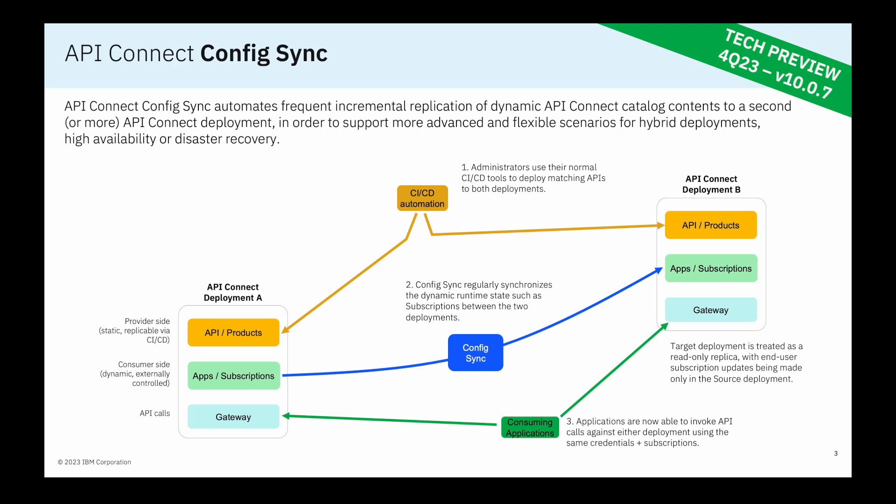The goal of ConfigSync is to enable your consuming applications to use the same credentials to invoke APIs against either the source or the target environment, so that they can flexibly fail over between the two different locations. So without further ado, let's see it live in action.